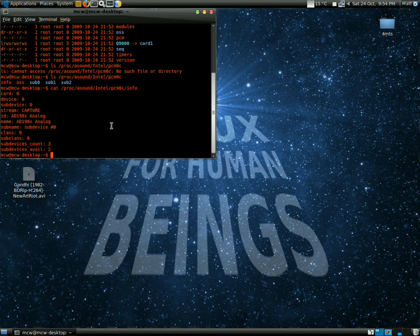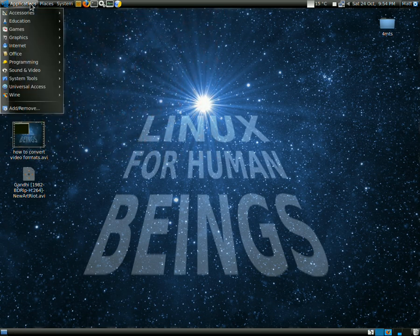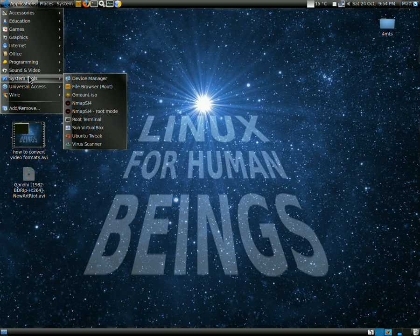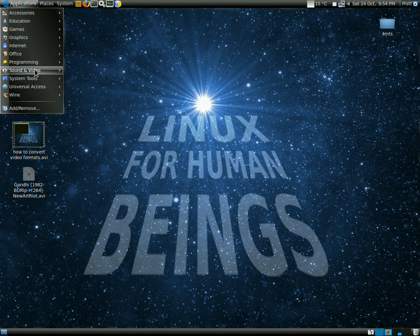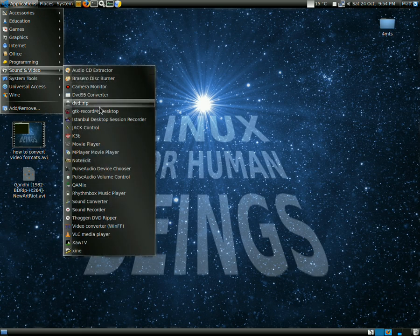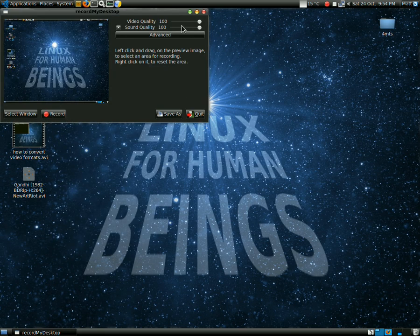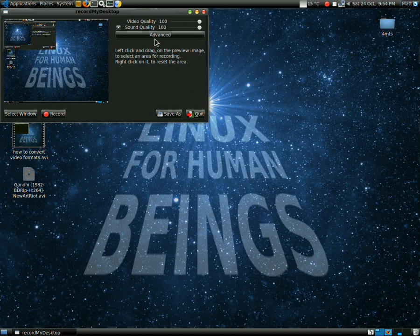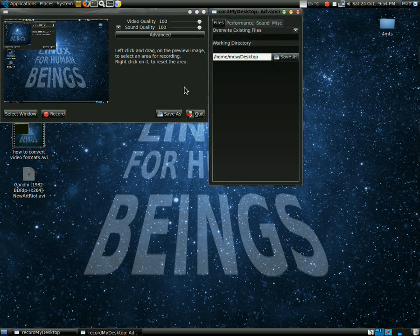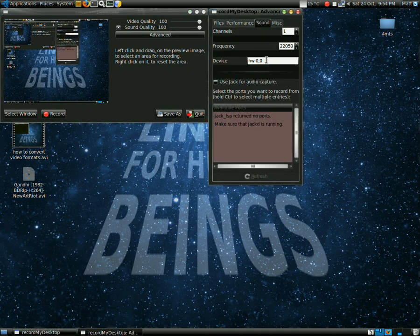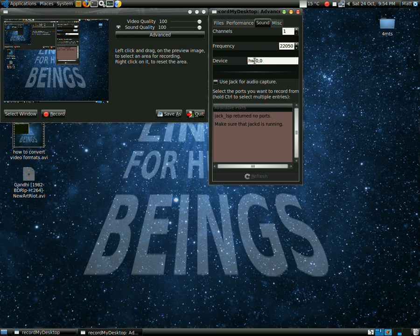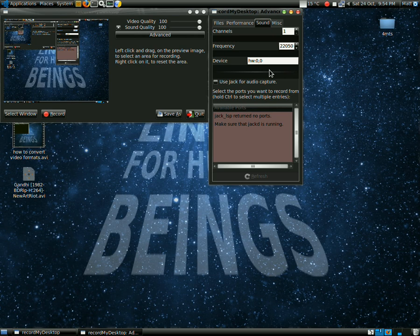Basically, what all this amounts to is that when you open up gtk-recordMyDesktop and change the sound settings, go to Advanced Sound. You have to type in your hardware and tell the operating system to use your sound card. I typed in hw:0,0 and that worked for me, but it might not work for yours. Yours would be one or zero usually.